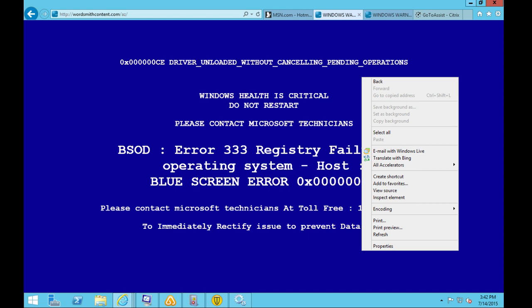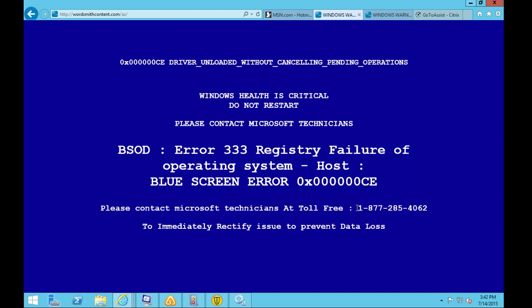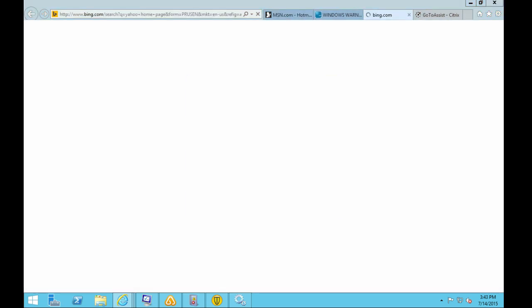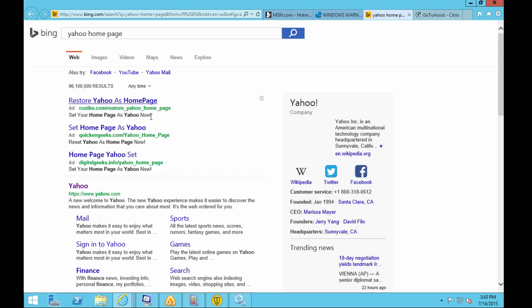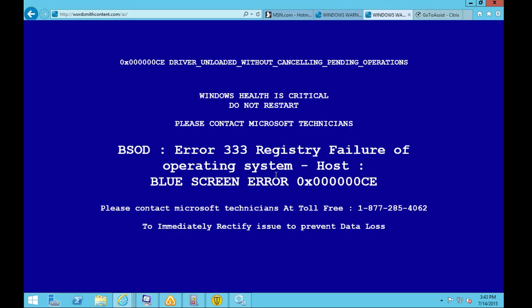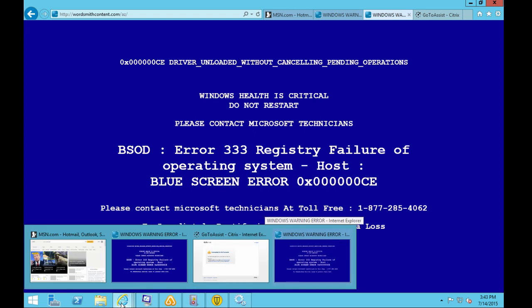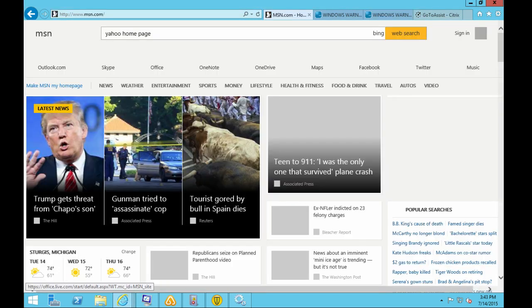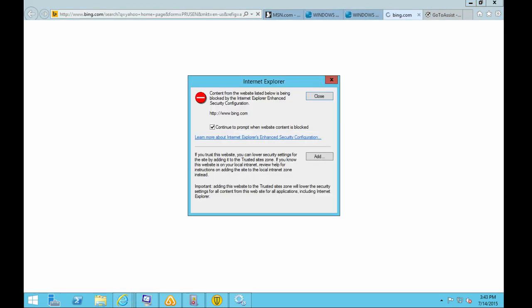We are not wordsmithcontent.com — we are a registered company and if any browser detects suspicious activity, our number flashes up on your screen. But it seems like this is a fake blue screen error. I don't think this is a real blue screen because normally when it's a blue screen my computer reboots itself. It doesn't give me an 800 number. This looks like an advertisement. Have you tried to close it? Yeah, and I can close it but I can bring it right back up. If I search for a Yahoo homepage, look at that.